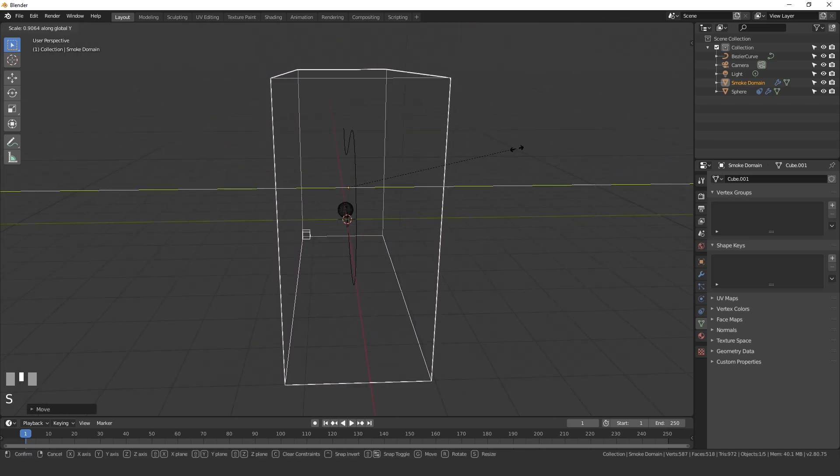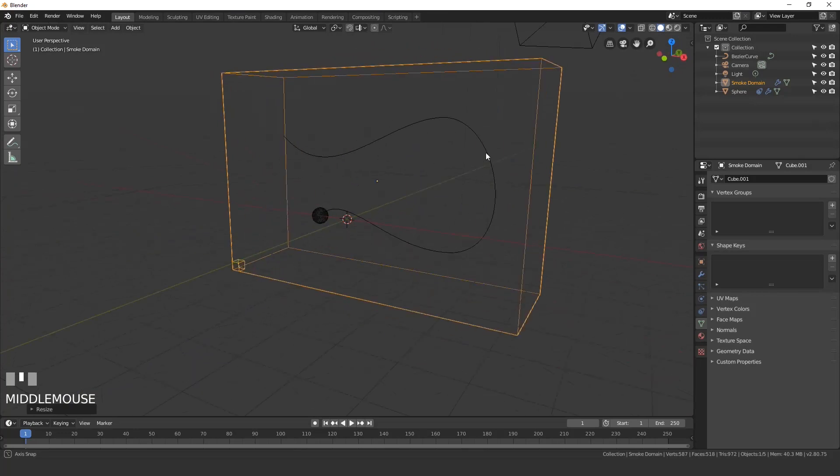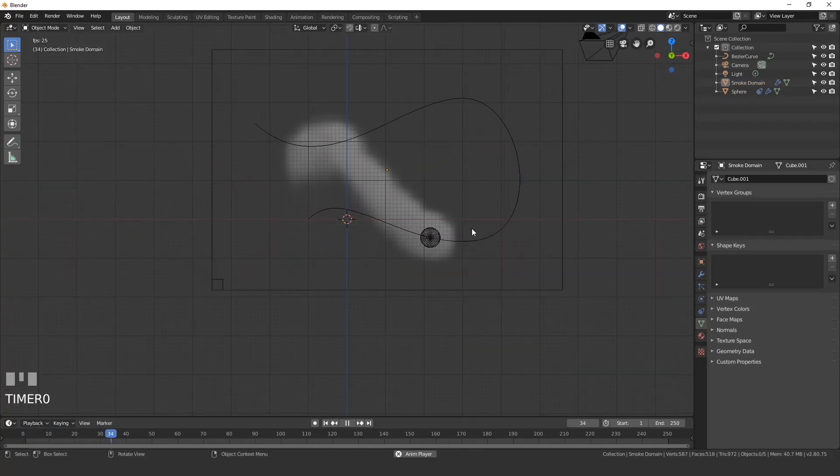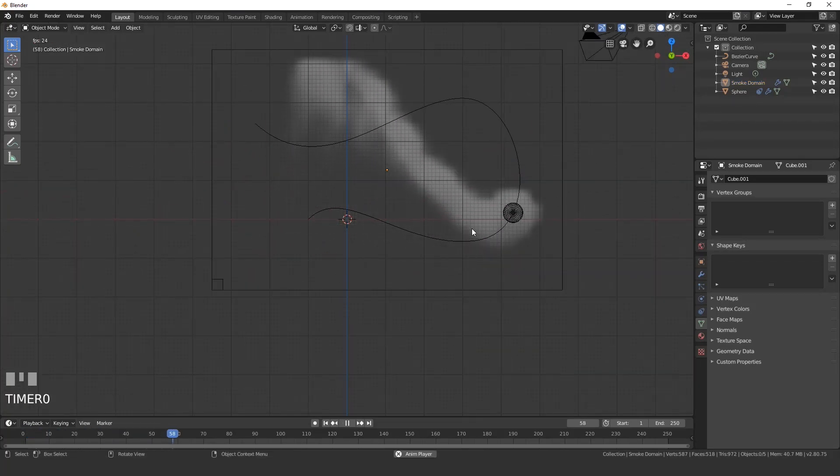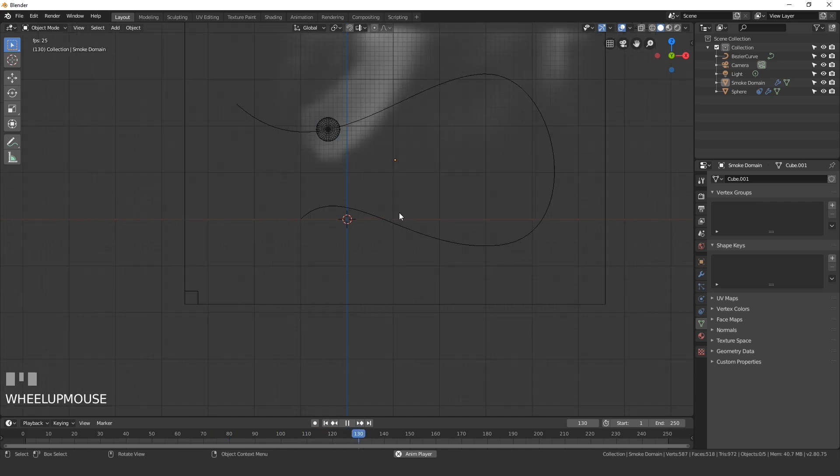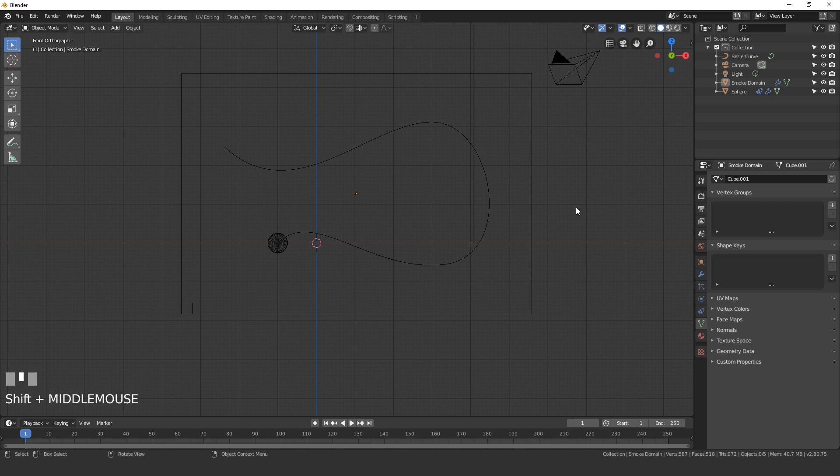I think it will look good. Maybe scale it in a little bit, we don't need to have it that big. Now that we've done that, let's go ahead and play this and see what it looks like. And it doesn't look that great.